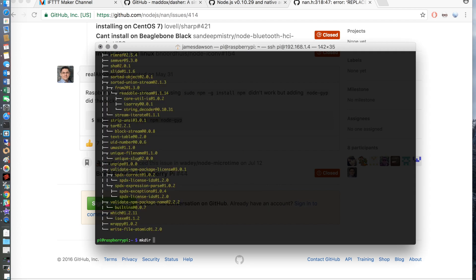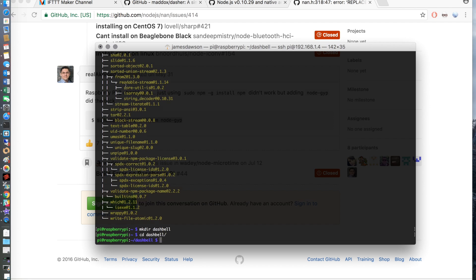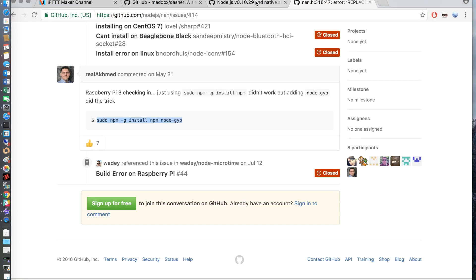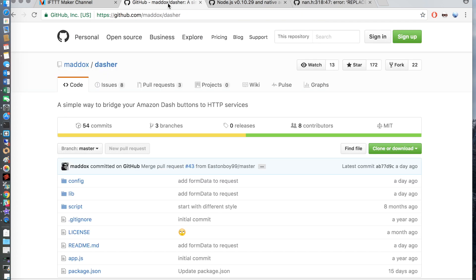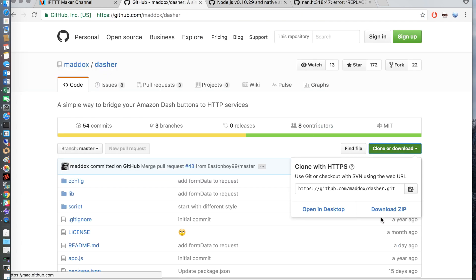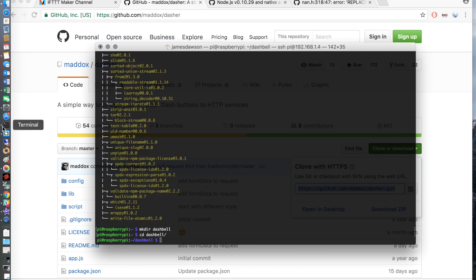Once that's done you just want to create a directory, I've just called this dashbell. This is where we'll install all of the files for the dashbell scripts. And then if you go on to the third link in the description to dasher and you just want to copy the link to clone this with git and do a git clone inside of the folder that we've just created.